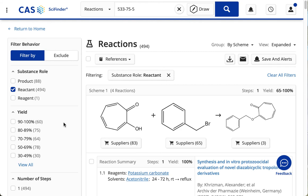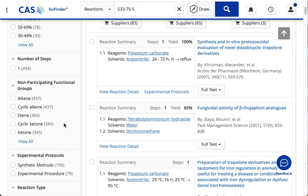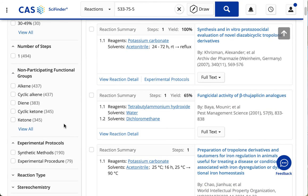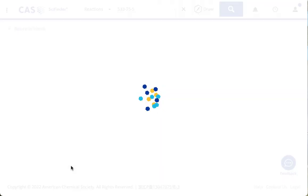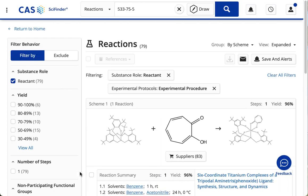And that narrows it down a bit. And I also chose, under Experimental Protocols, Experimental Procedure. And that narrows it a bit further. The numbers in the parentheses tell you how many results you'll get.